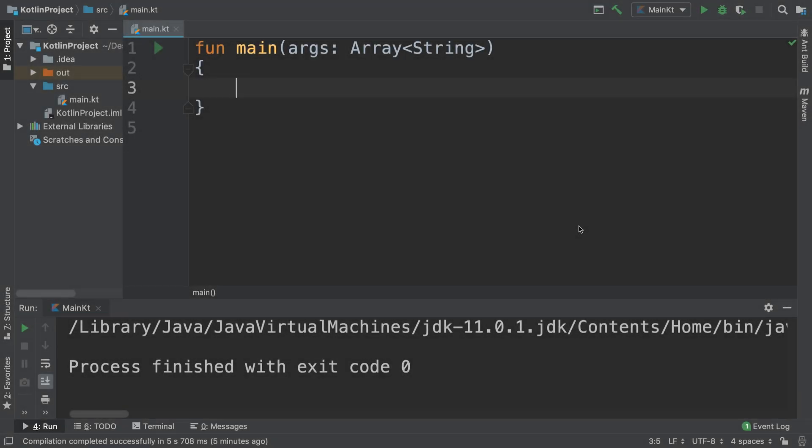Hello, in this Kotlin programming video we are going to look at regex — which stands for regular expression. It can look a bit daunting sometimes when you see some code for it online, but it's basically just checking if a string matches a pattern. That's all it is.